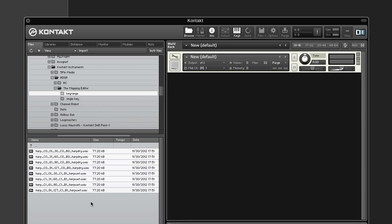Let's look at another example. The file name harp-c0-01-30-c0-b0-harp-dry would be broken up into harp-dry, b0, c0, 30, 01, c0, and harp. And because we have more than six tokens here, the last one — harp — would not be used.